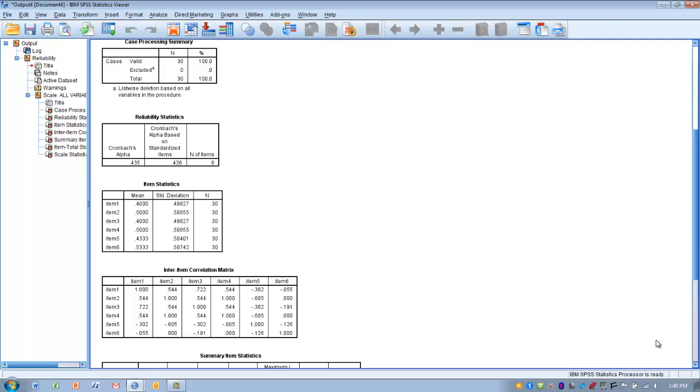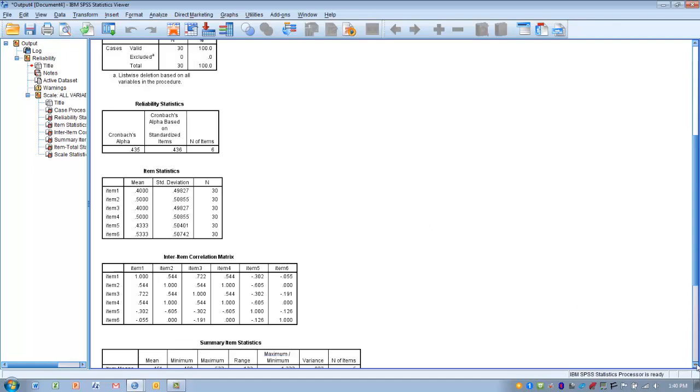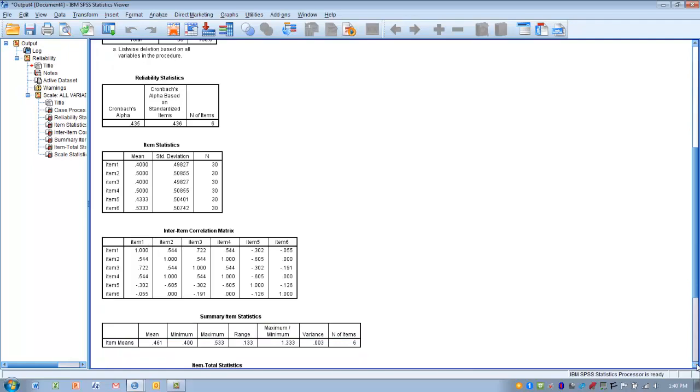Our goal is to determine which items are lowering the Cronbach's Alpha level. If we can find those items, we can remove them from the tool and improve its reliability.